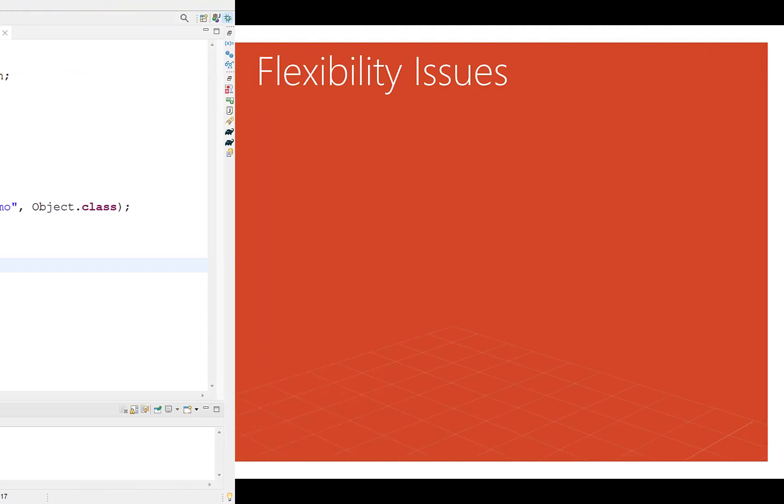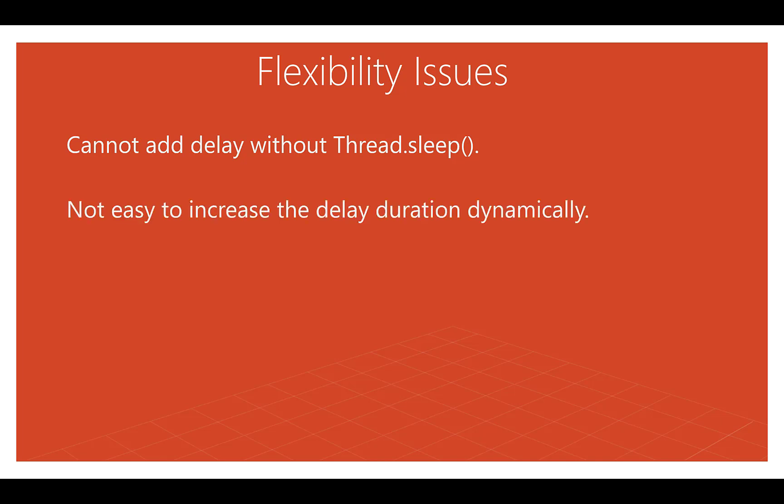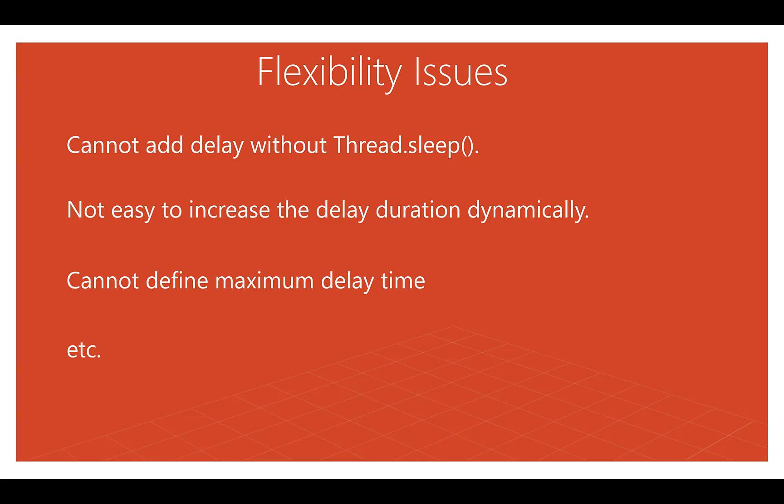Such as, you cannot add a delay between retries without adding Thread.sleep. You cannot increase the delay dynamically between retries without writing another logic for that. You cannot define maximum retry time and much more. In this video, we will understand how you can add retry logic without writing any code, even a loop or try catch block using Spring retry project.